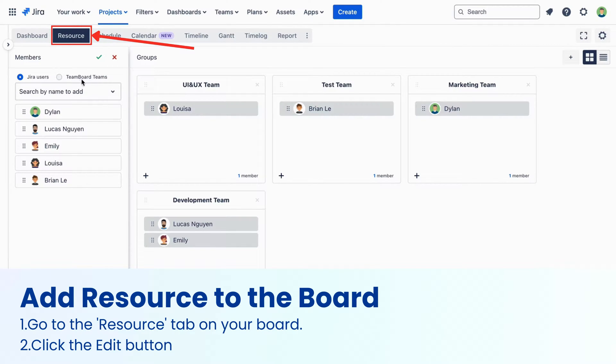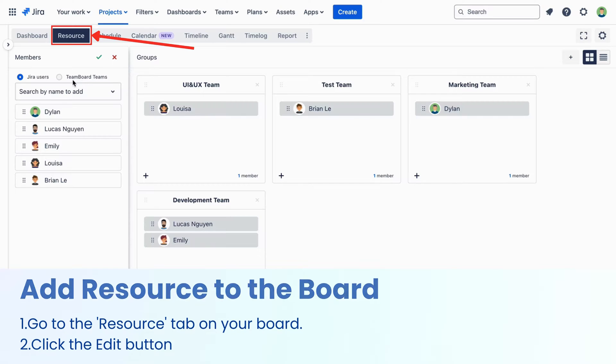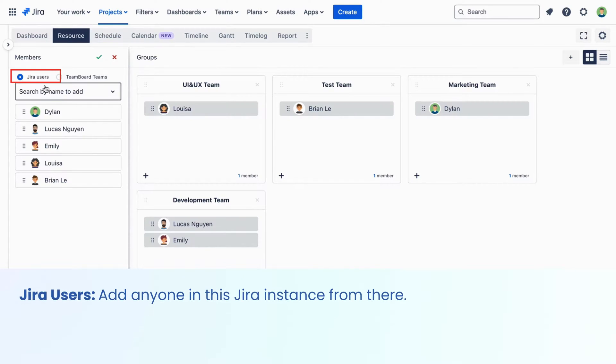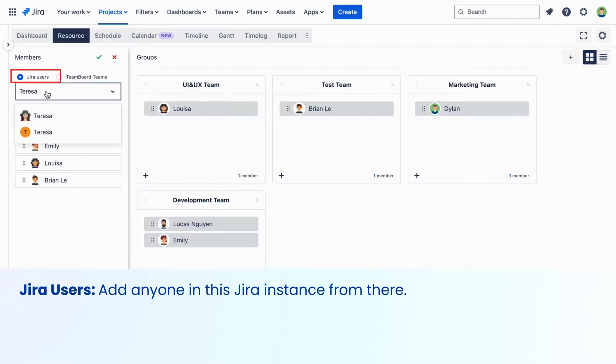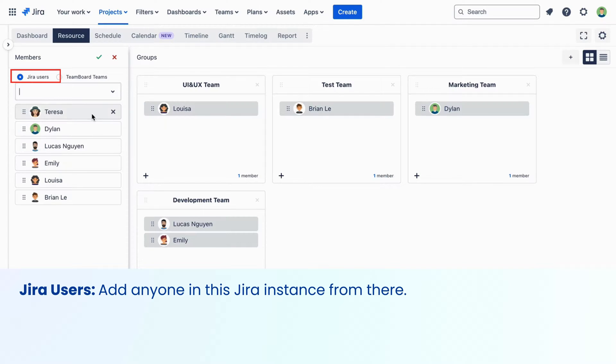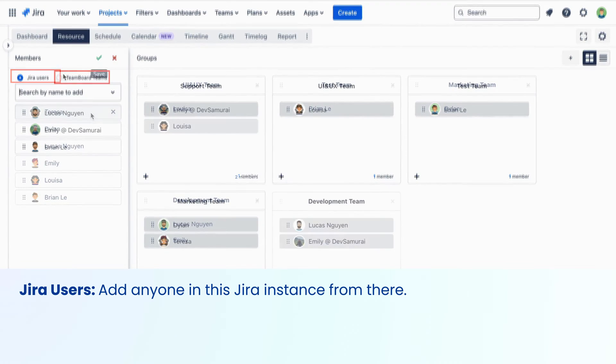You can add people two ways. Jira users. You can add anyone in this Jira instance from there. Just look for the person by name and click to add them.